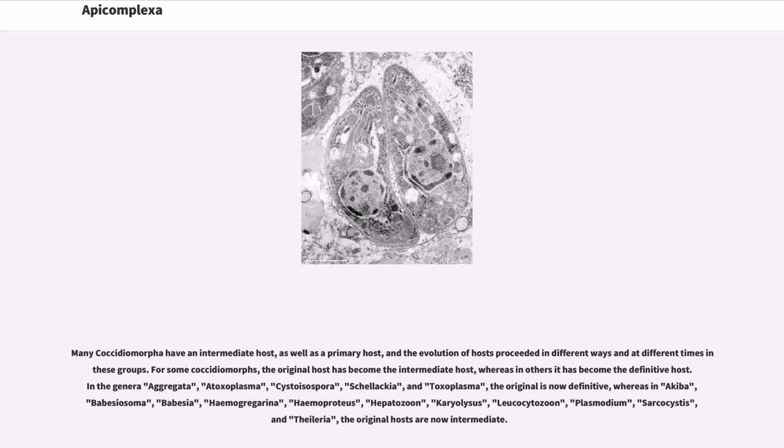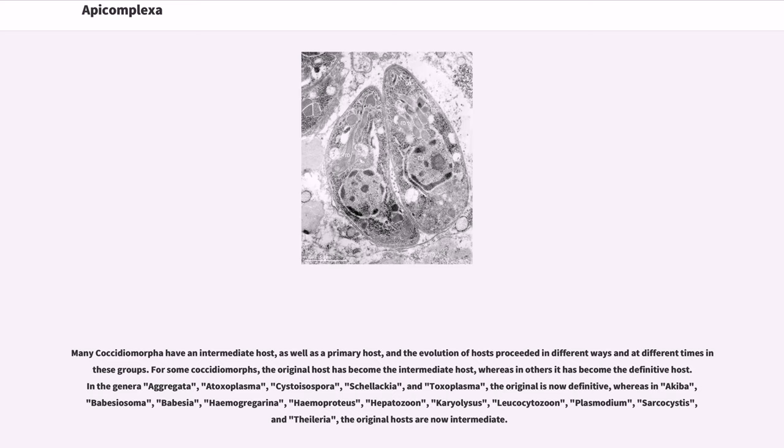Many coccidiomorpha have an intermediate host as well as the primary host, and the evolution of hosts proceeded in different ways and at different times in these groups. For some coccidiomorphs, the original host has become the intermediate host, whereas in others it has become the definitive host. In the genera Aggregata, Atoxoplasma, Cystoisospora, Schellackia, and Toxoplasma, the original is now definitive, whereas in Eimeria, Babesiasoma, Babesia, Haemogregarina, Haemoproteus, Hepatozoon, Karyolysus, Leucocytozoon, Plasmodium, Sarcocystis, and Theileria, the original hosts are now intermediate.